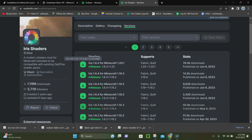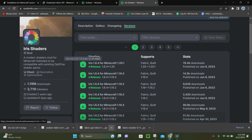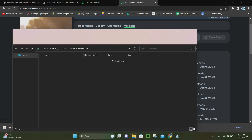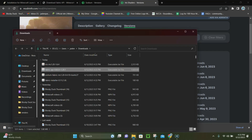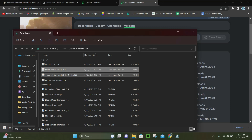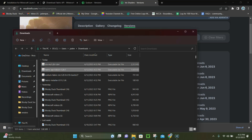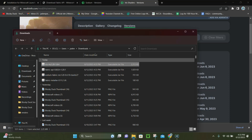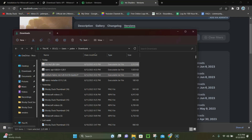The next thing you want to do is click on the arrow next to the Fabric API and click where it says Show in Folder. It's going to open up your downloads folder where you can see all of these — you have Sodium, Fabric API, and Iris. All three of those you're going to need in order to get everything working smoothly.